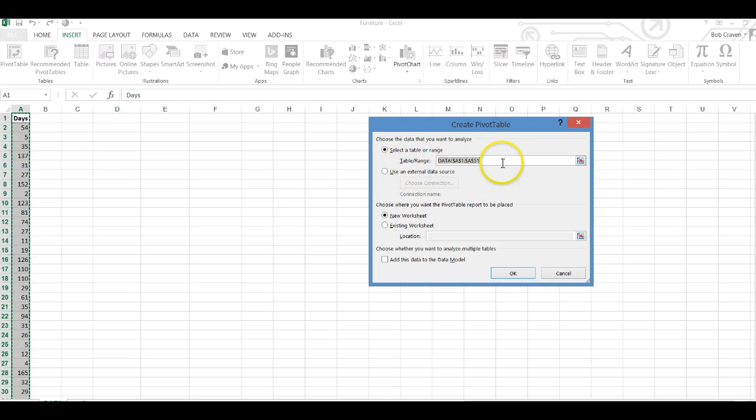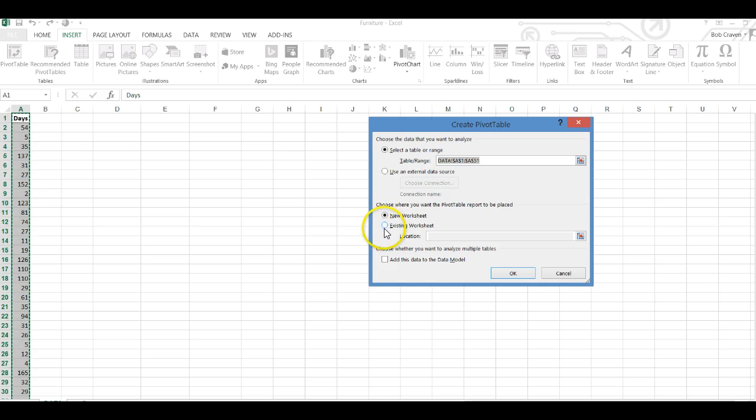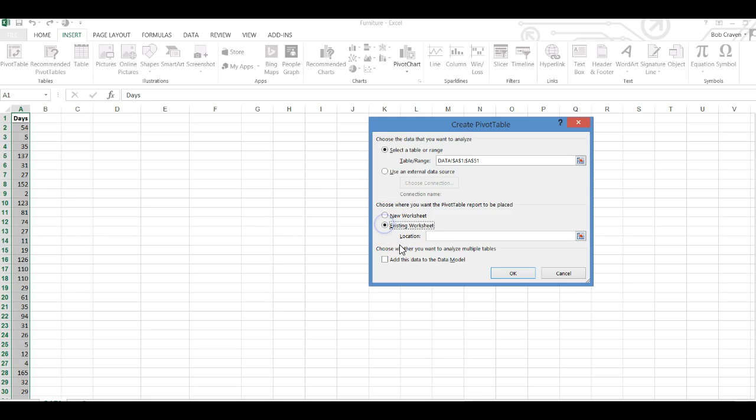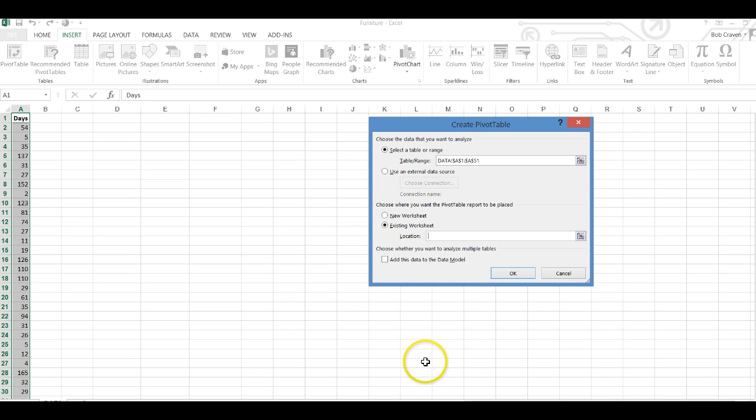Then I'm going to tell Excel to create the pivot table on the existing worksheet by clicking on existing worksheet and then giving it a location to place the pivot table. I'm just going to click on any cell that I choose and click OK.